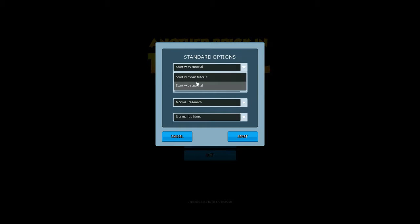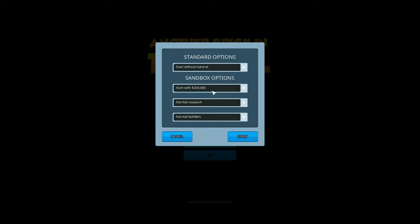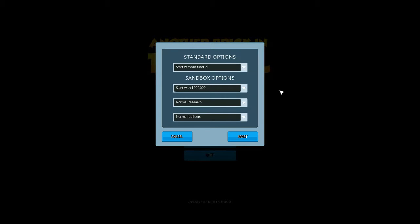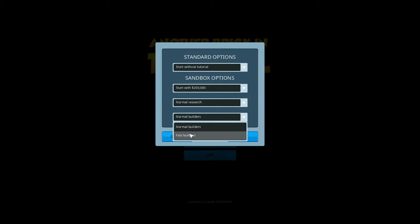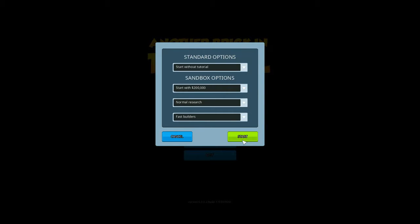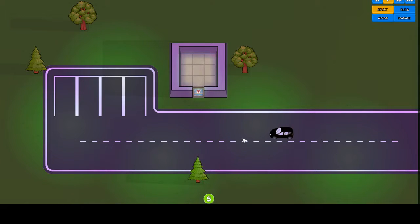We're going to start without the tutorial. We're going to start with 200,000, the same as before. I don't want to unlock all research, we'll do that ourselves. Fast Builders, which is fine. A number of updates has come out with this.